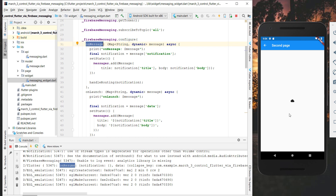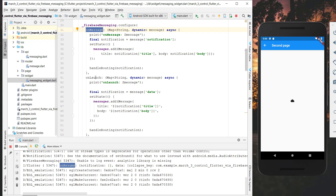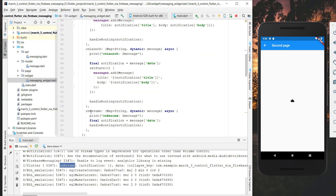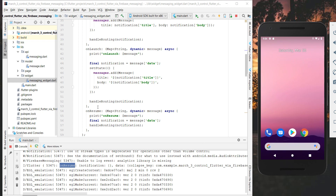To summarize: onMessage is received when the app is open and in the foreground. The onLaunch function is triggered when the app is closed and we tap a notification in the system tray. The onResume function is triggered when the app is open but in the background — tapping the notification will call onResume.